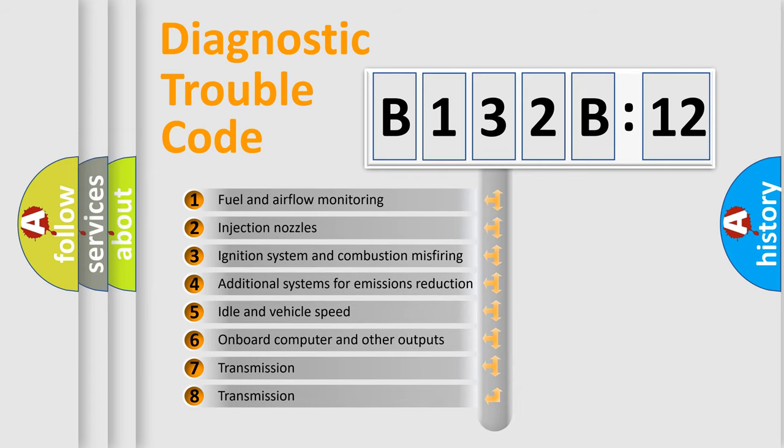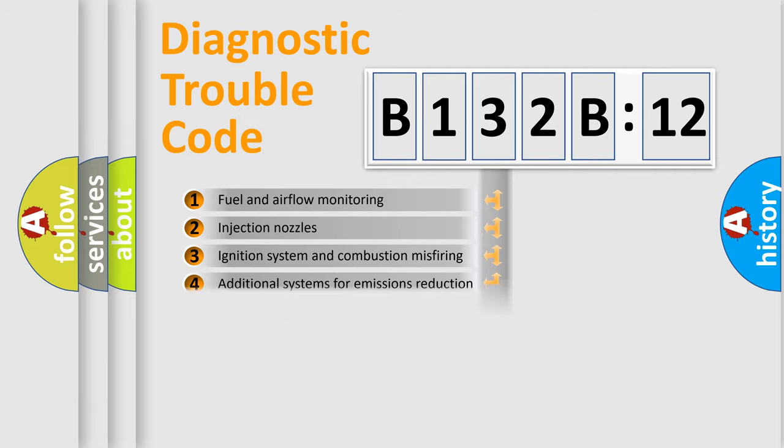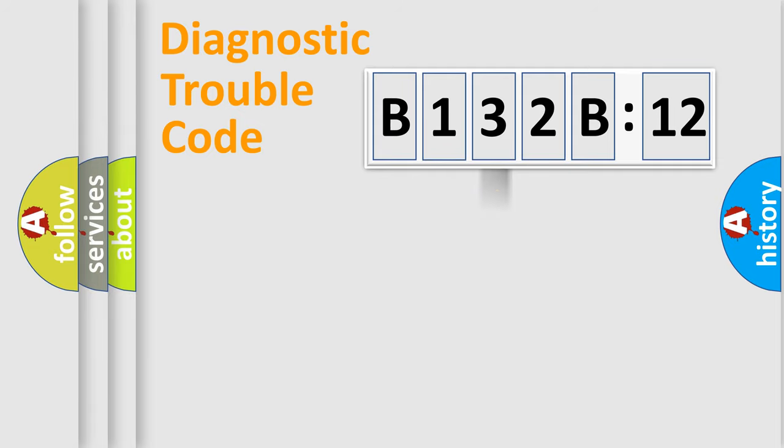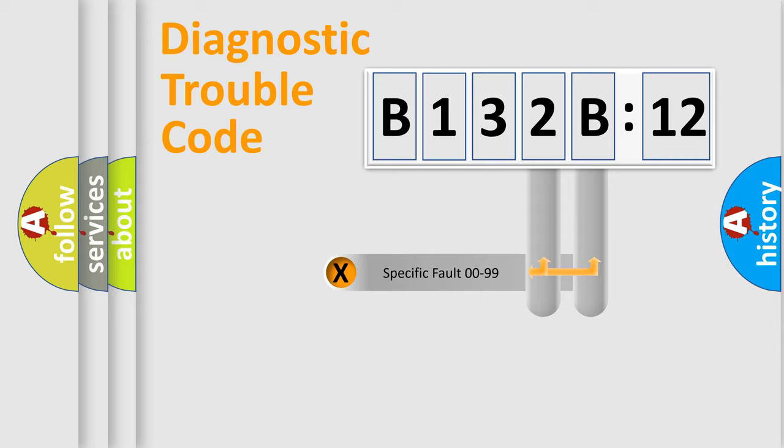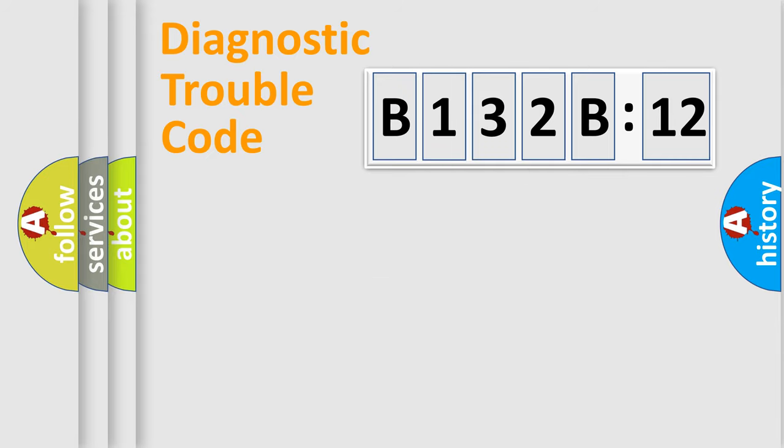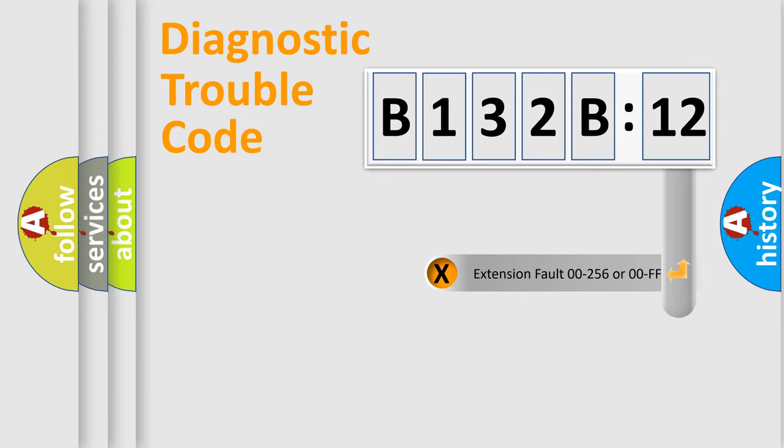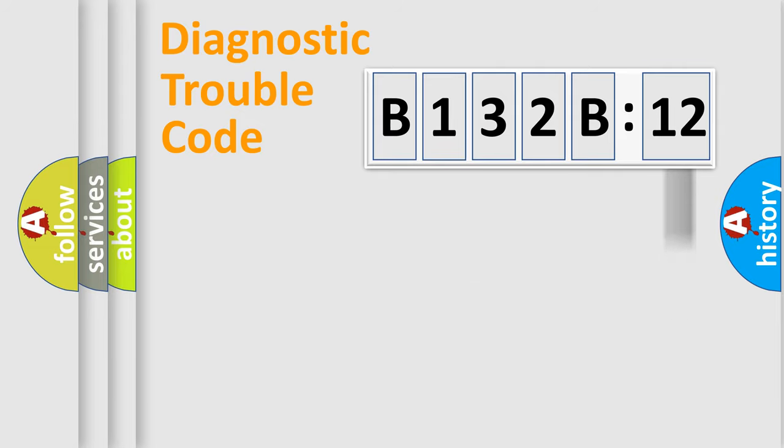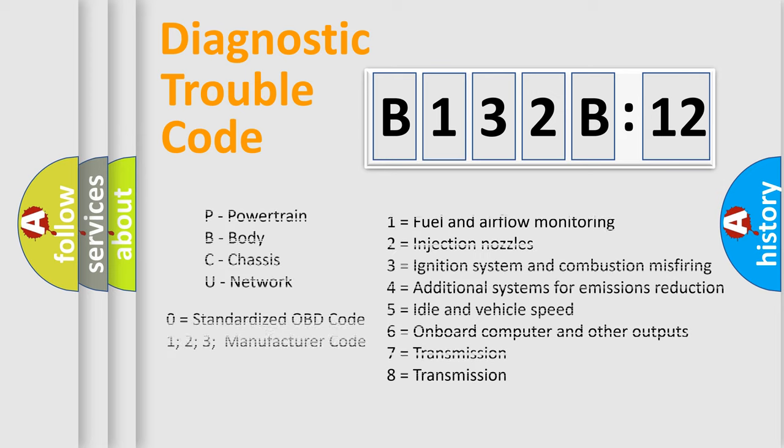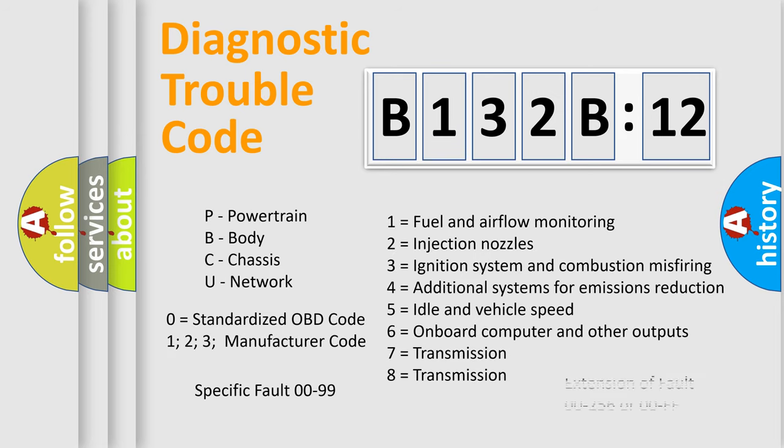The third character specifies a subset of errors. The distribution shown is valid only for the standardized DTC code. Only the last two characters define the specific fault of the group. The add-on to the error code serves to specify the status in more detail, for example, short to the ground. Let's not forget that such a division is valid only if the other character code is expressed by the number zero.